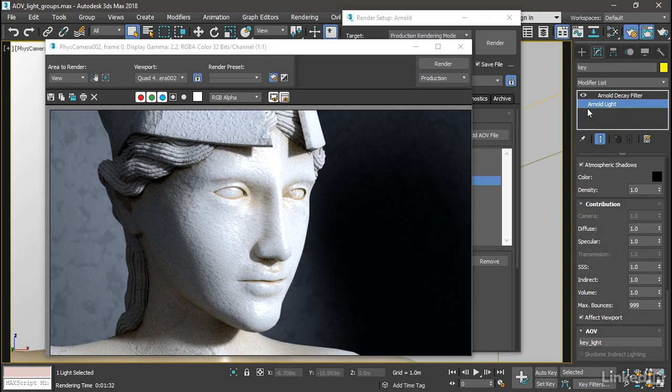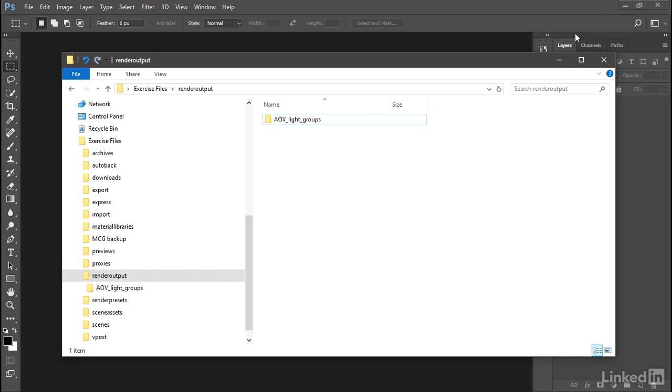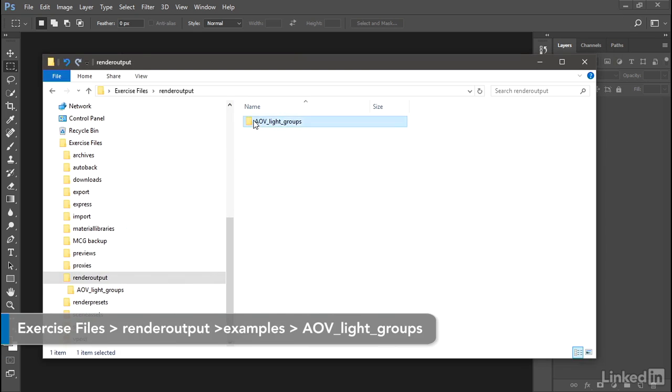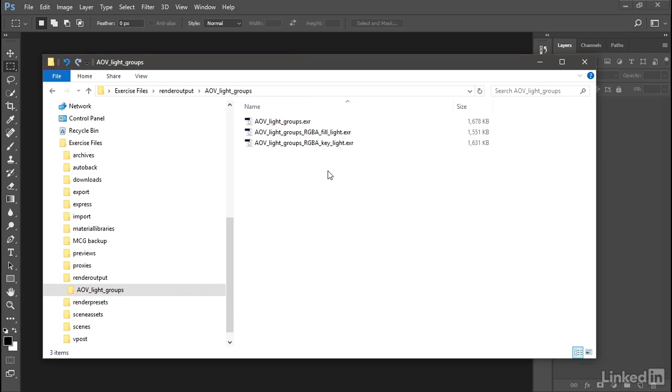I'll minimize 3ds Max. And here is the render output folder. And inside AOV light groups, we indeed have three documents, the beauty pass, the fill light, and the key light.